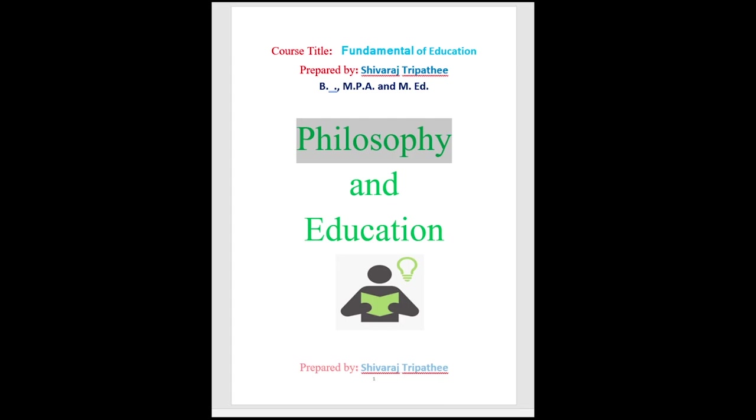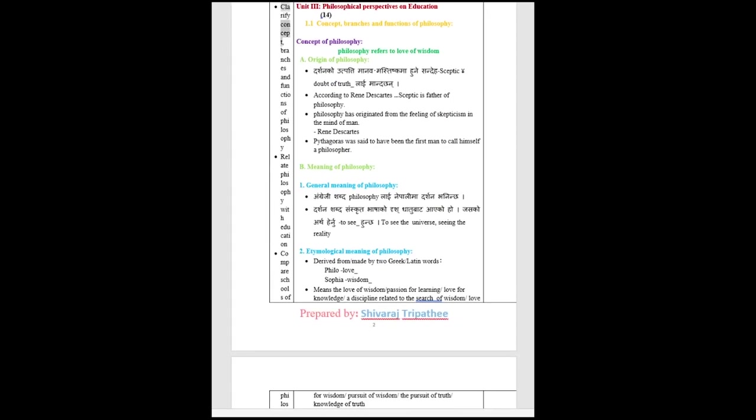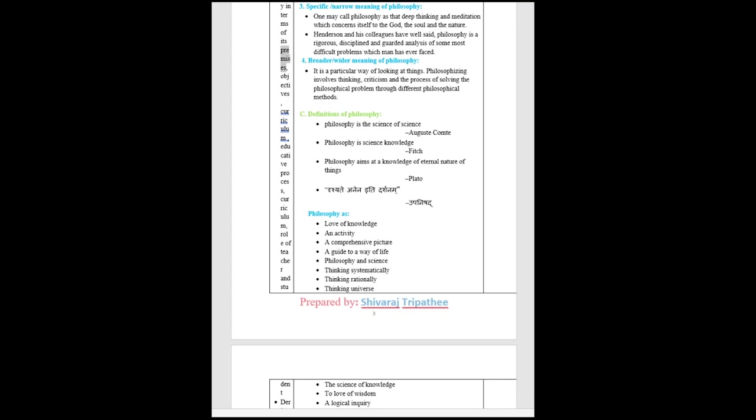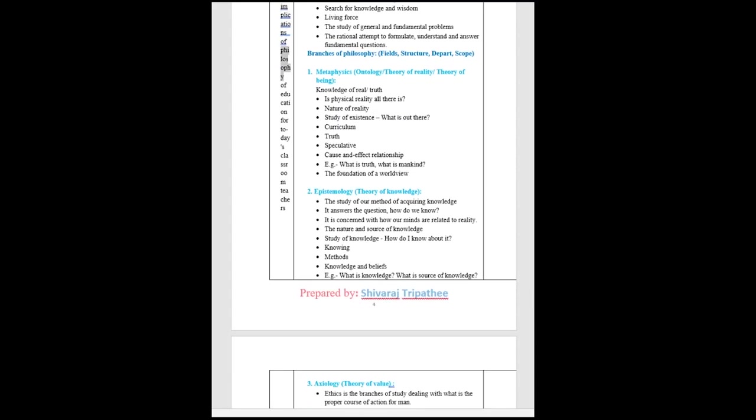Philosophy and Education. Clarify concept, branches, and functions of philosophy. Relate philosophy with education. Compare schools of philosophy in terms of its premises, objectives, curriculum, educative process, role of teacher and student. Derive implications of philosophy of education for today's classroom teachers.